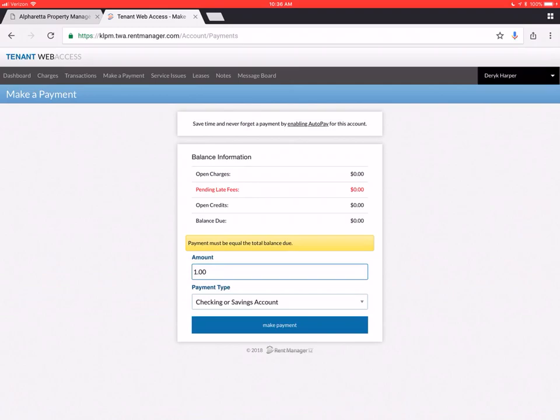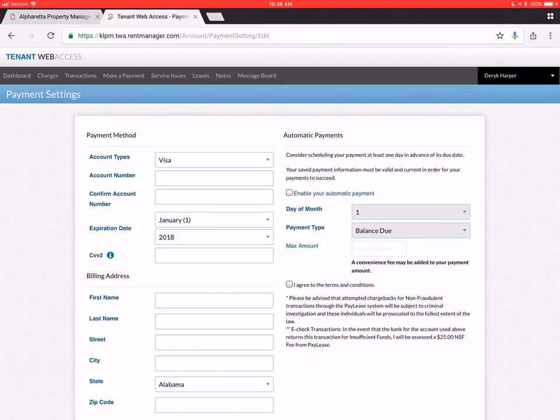But now, we can automate that feature even further. So those of you that haven't done this yet, please go back in. And you actually have to click now this little box right here. Enable your automatic payment. Day of the month. Payment type. Balance due.